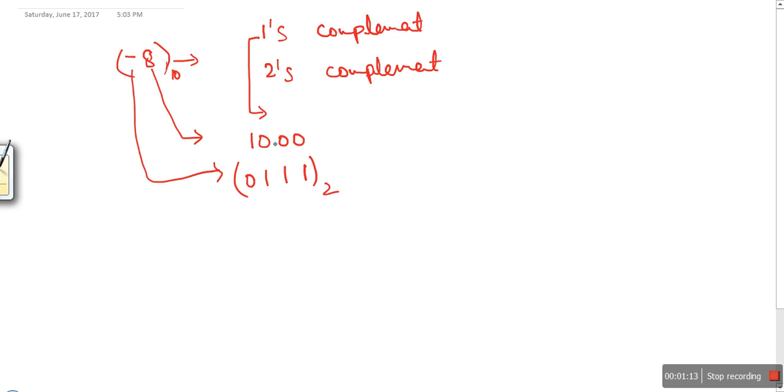So to summarize one's complement: just take the binary of the number and reverse every bit.